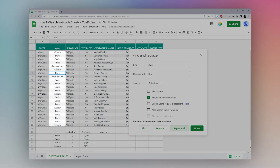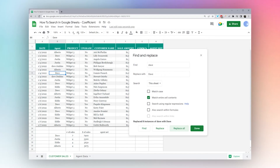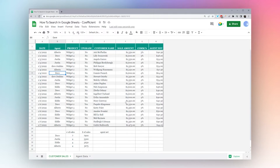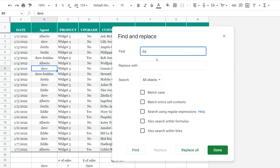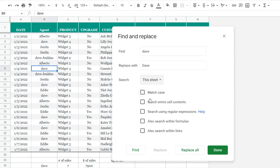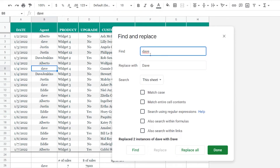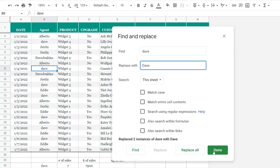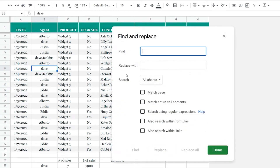If we only want to replace 'Dave' and capitalize it, we can click 'Replace All' and it replaces just those entries, not the Dave Jenkins ones. Now what if we want to replace 'Dave Jenkins' but not 'Dave'? One trick is to add a space — there's a space between Dave and Jenkins, but no space after the standalone 'Dave'. So we can search for 'Dave ' with a space to target Dave Jenkins specifically, then click Replace All. Make sure you use the same syntax and formatting to get the results you're looking for.